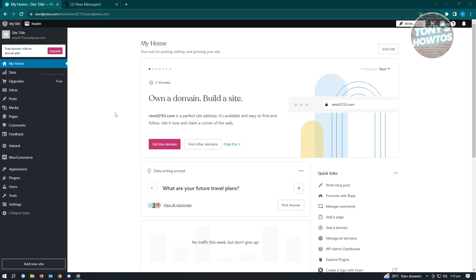So let's get started. First thing that you want to do is you want to go to wordpress.com and log in to your account.